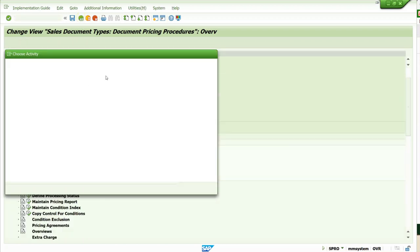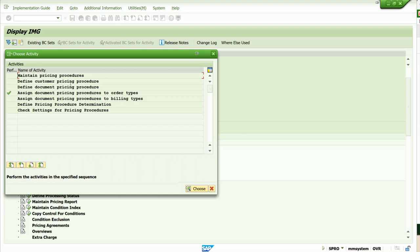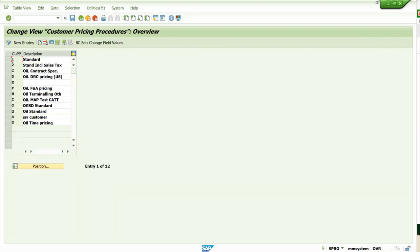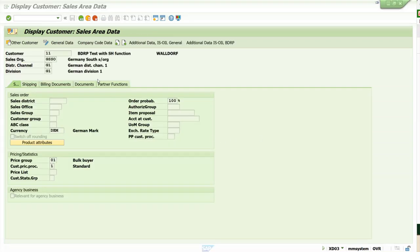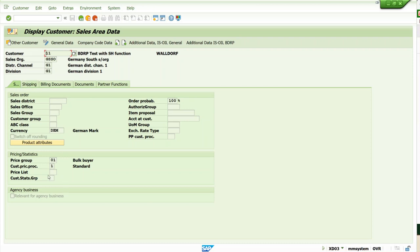Similarly, with respect to the customer, pricing procedures are defined. You can see values like 1, 2, C, etc. The customer has customer pricing procedure '1'. If you check the customer master under the sales area data in the Sales tab, the customer pricing procedure is updated as '1'. So from the customer master we have '1', and from the document pricing procedure we have 'A', and the sales area is GSSO G1 G1.